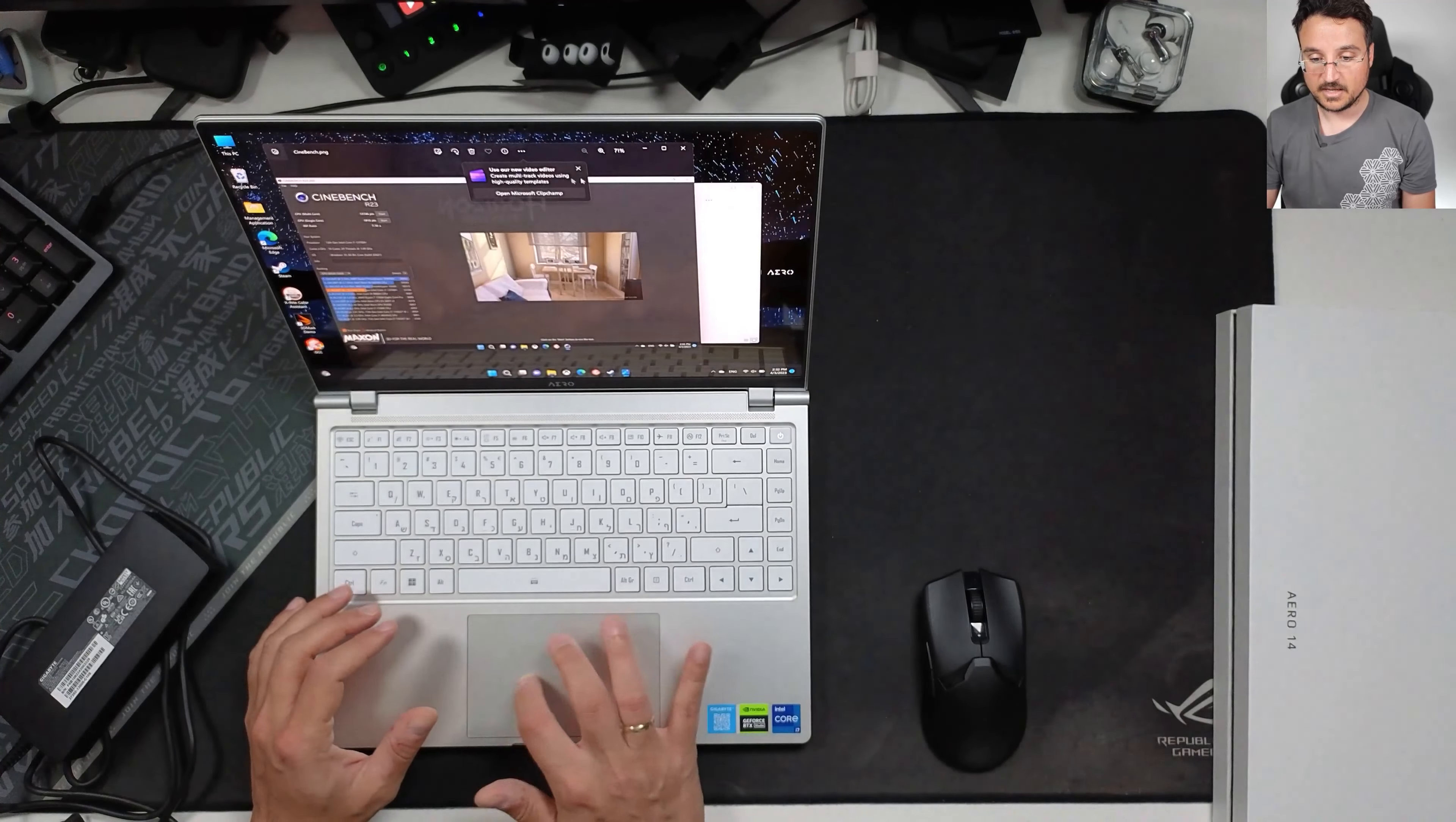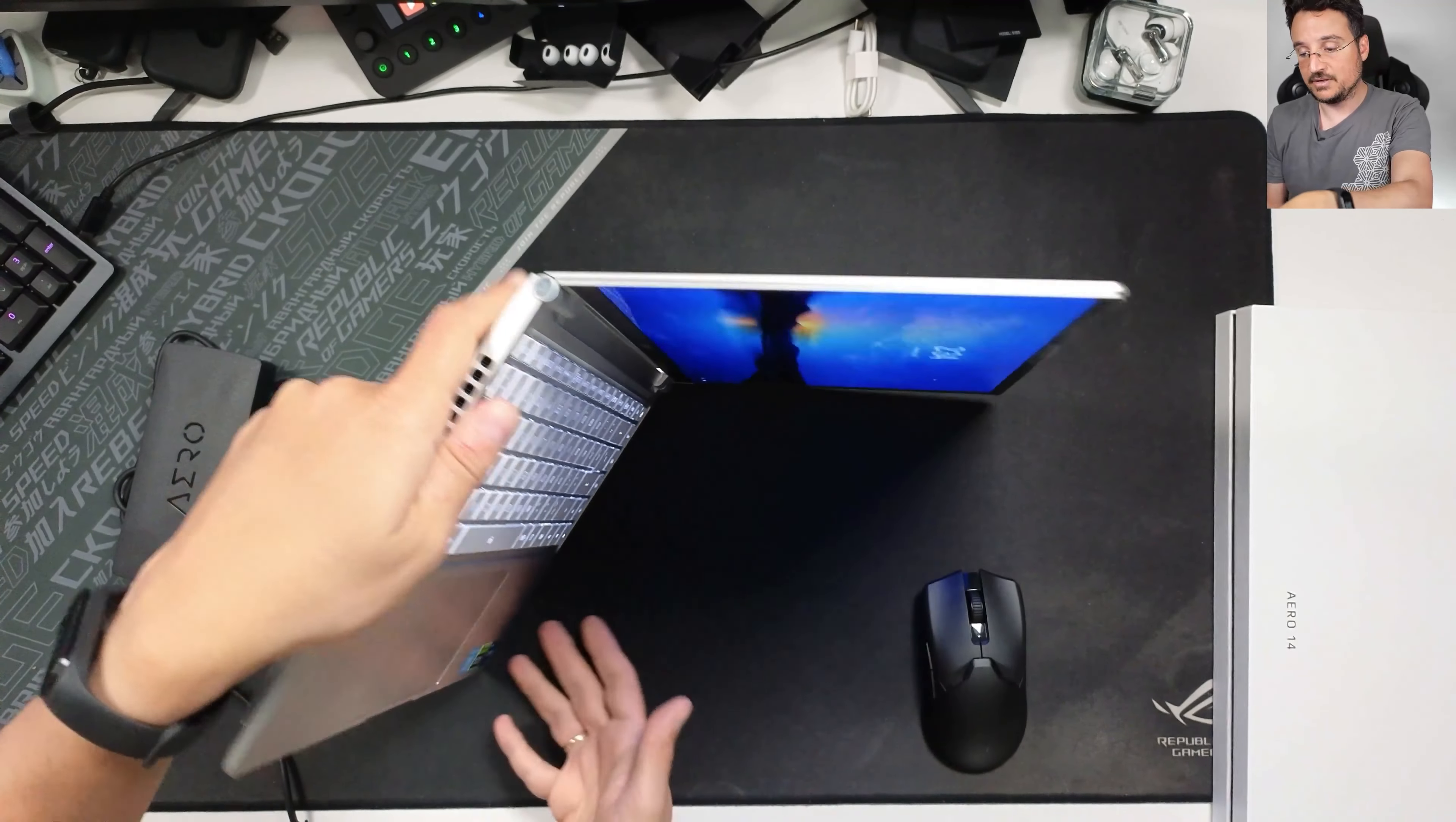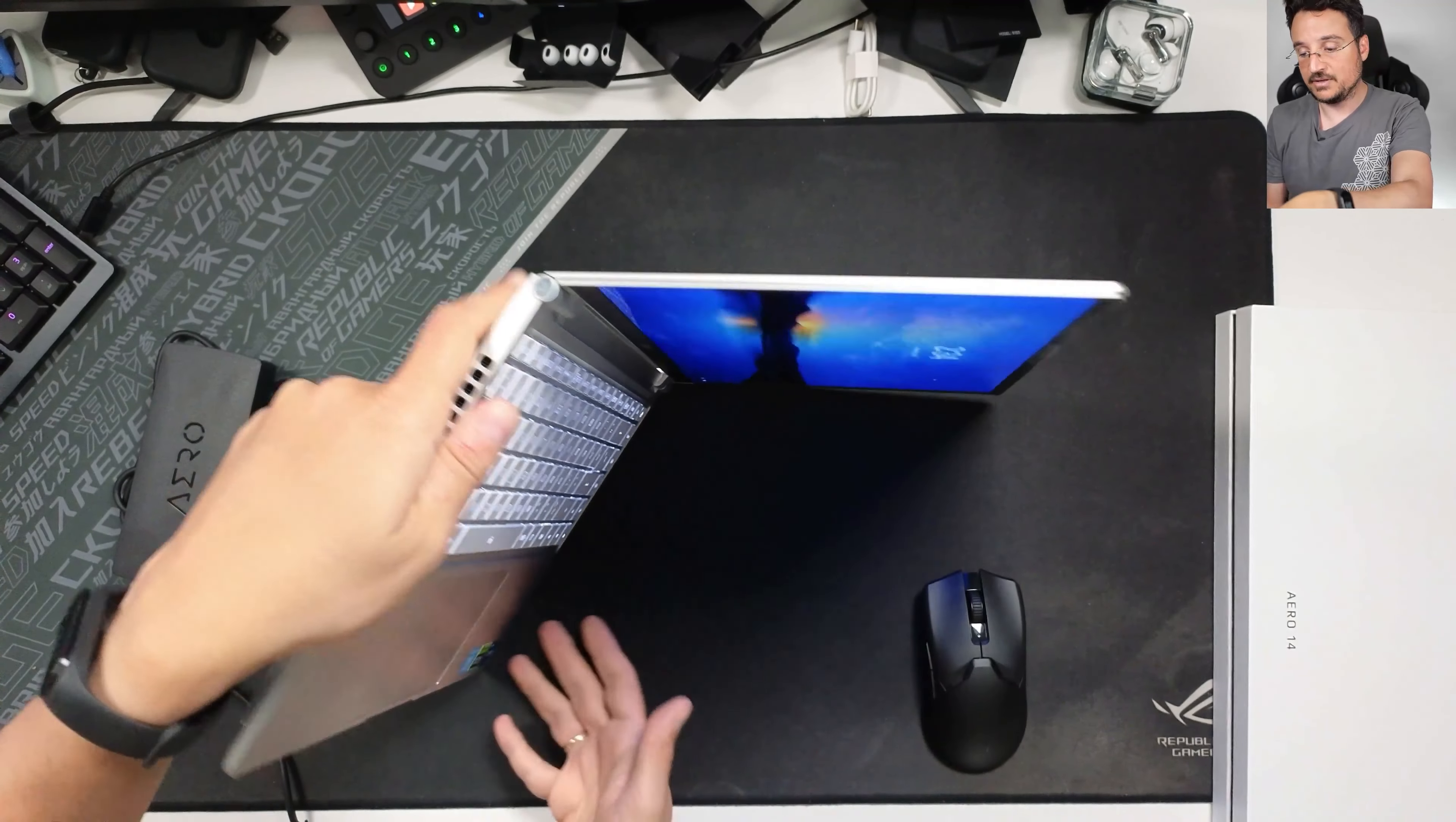Now opening the laptop up you will see that this is the maximum you can open it up to and I have seen some other brands that actually go all the way or even turn it into a tablet mode. This doesn't seem to be an option with this laptop, that's the maximum angle you can have with it.